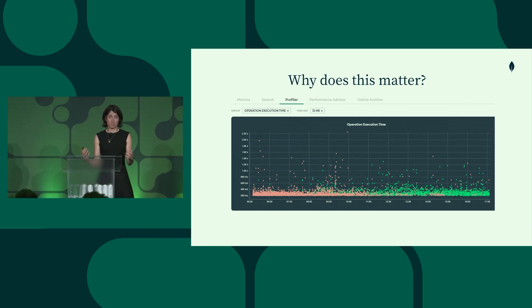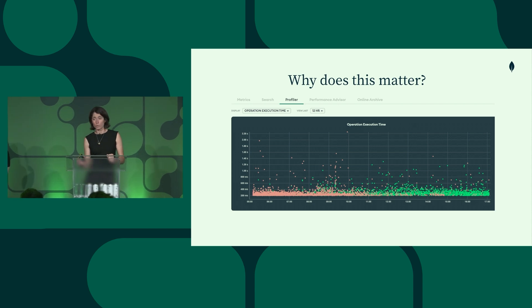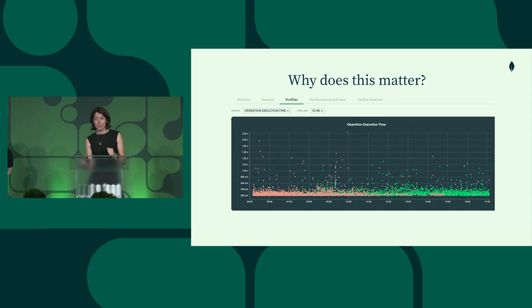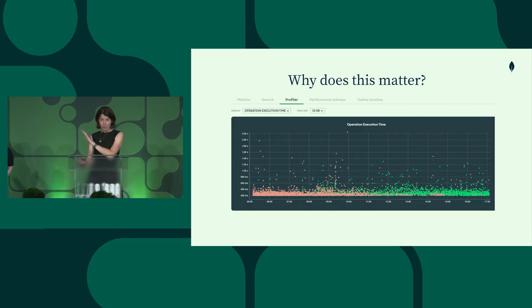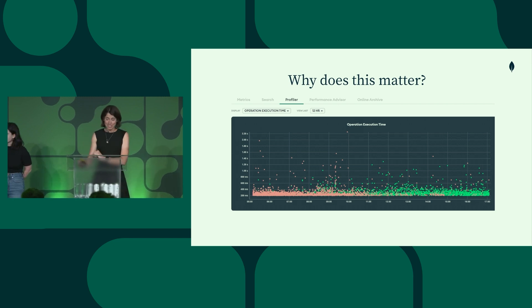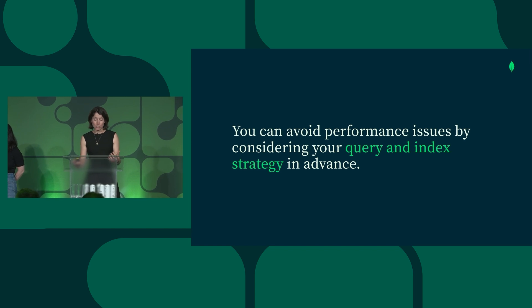So these are a lot of pretty slow queries and not at all what you would want to see for an end user facing application in production. So you can avoid ever having to see a graph like this if you consider your query and index strategy in advance.